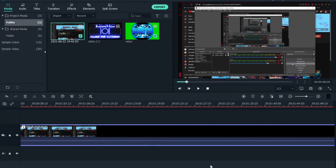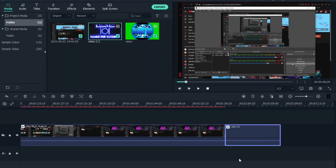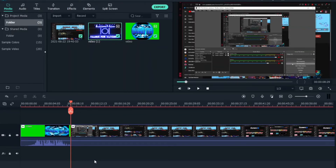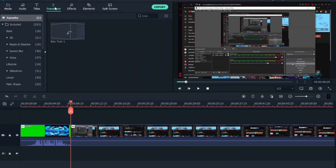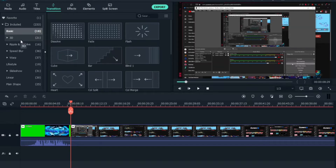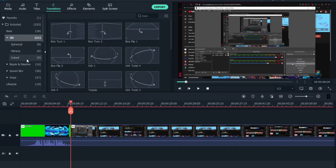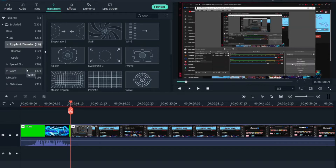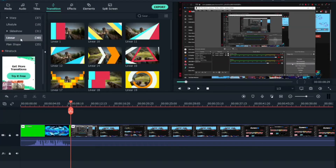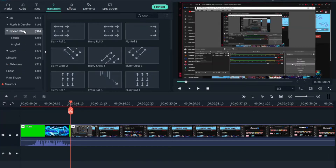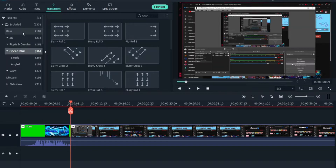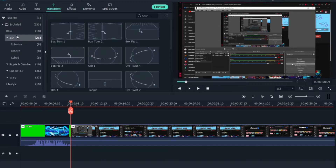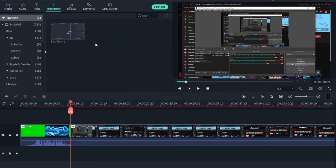Now, to make your video even better, go to the 'Transition' panel. There are a lot of options — Fade, Flash, Bar, Cube, and more. There's a 3D section with loads of options, and also options like Live Style, Wrap, Speed Blur, and more. For me, I'm going to use the 'Box Turn' transition found under 3D.